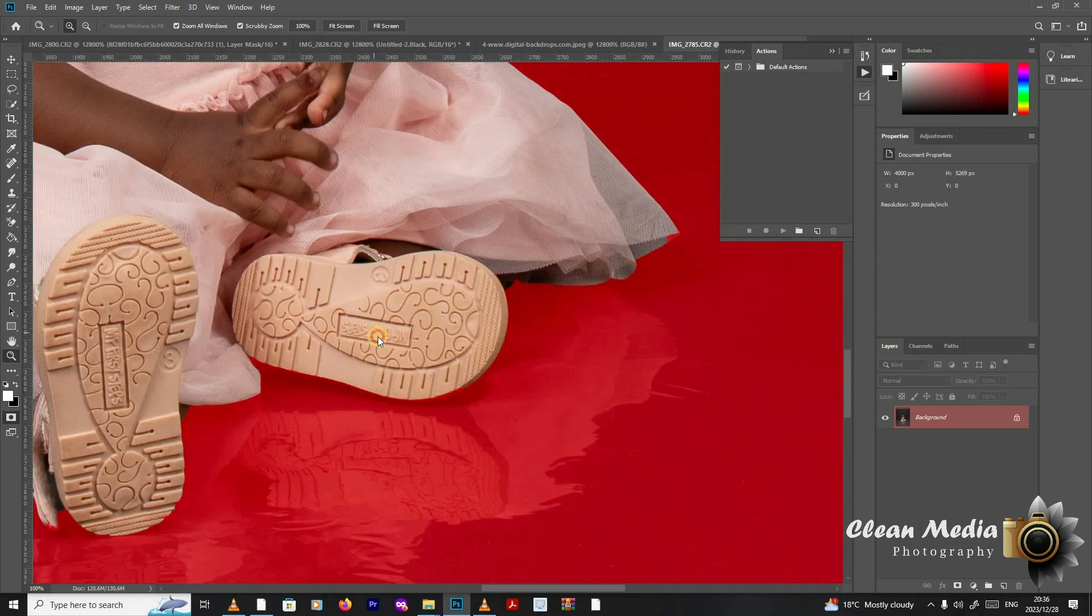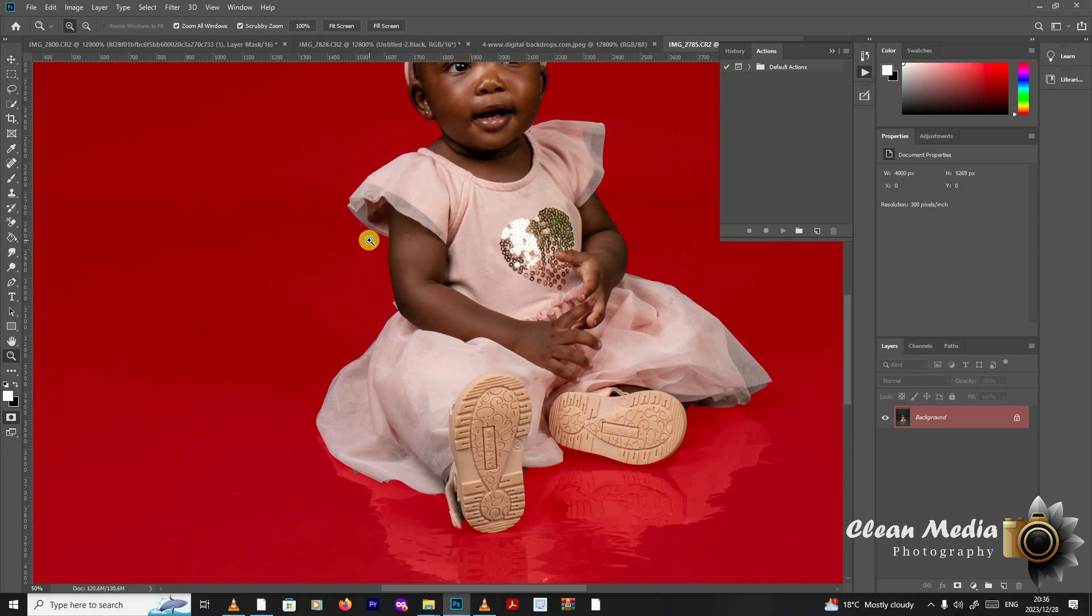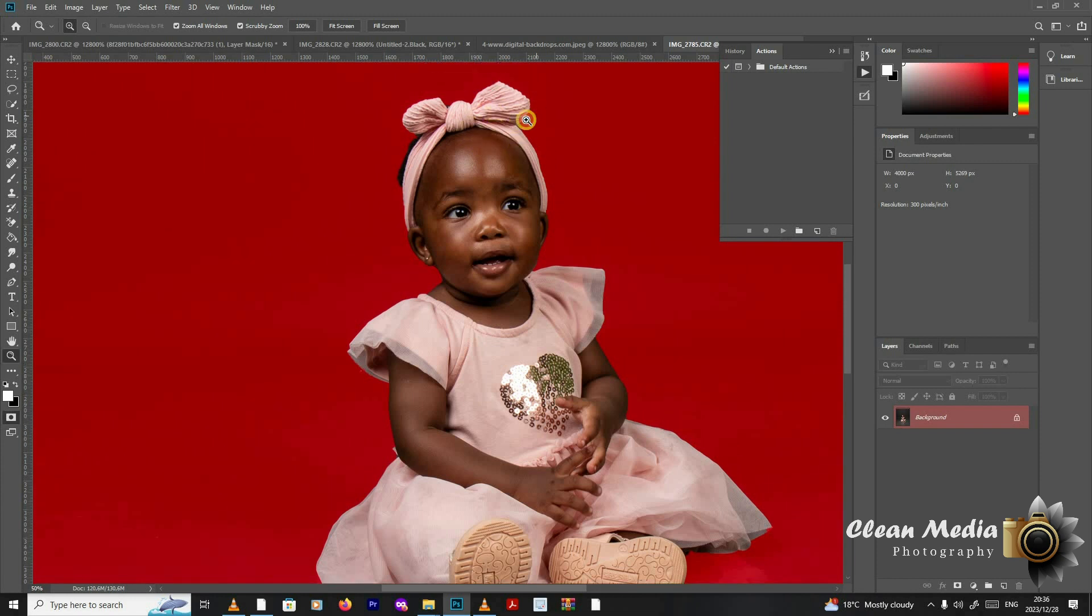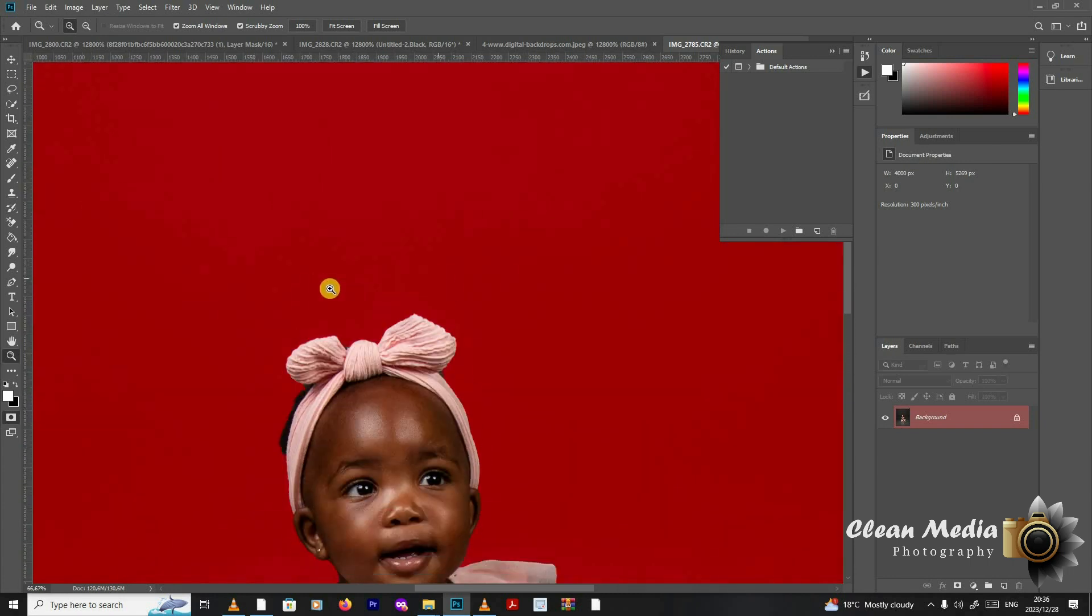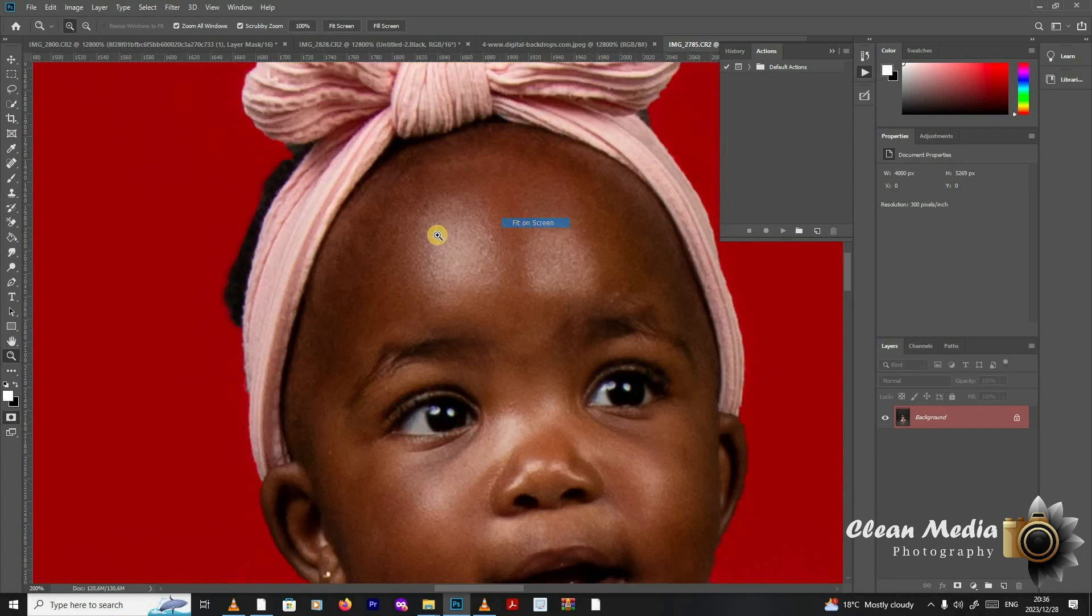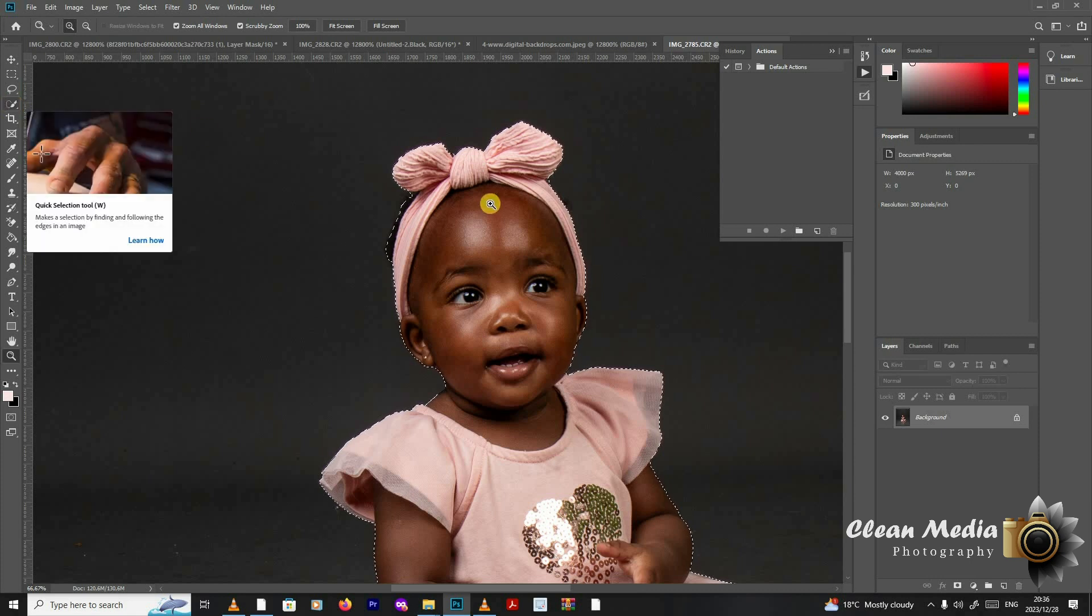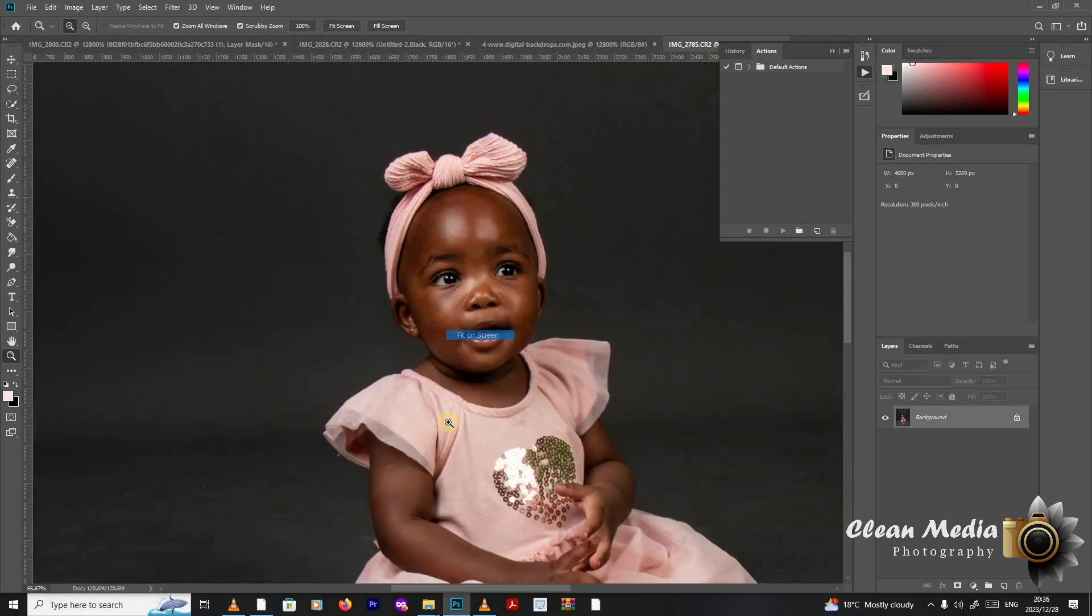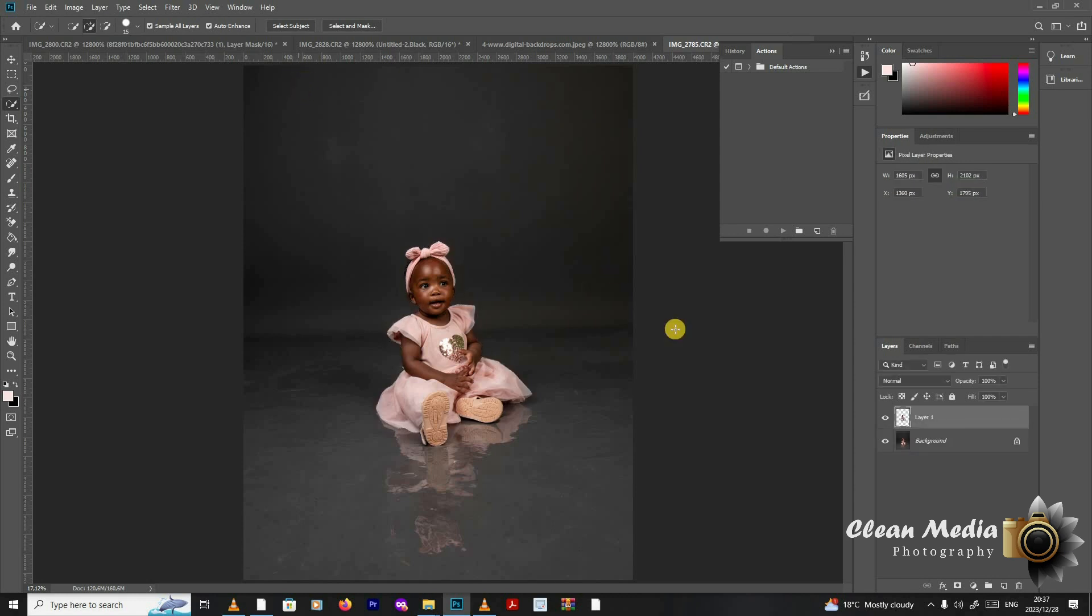Then you check your dress if everything has been selected well. I'm not going to be very precise. I'm just doing this for your tutorial. Remember, you need to take your time and make sure that you have a perfect selection because you want to deliver a product that is clean to your client. I press Q. This is how my selection looks. If it was someone with hair, it's difficult to select hair on the subject. You're going to do select and mask and then refine the hair. But for now, this is fine.